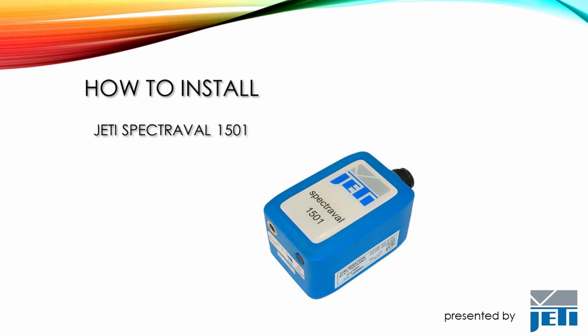Welcome to the tutorial of how to install Jeti SpectraVal 1501. Please note, you must have administrator privileges to install the device driver.